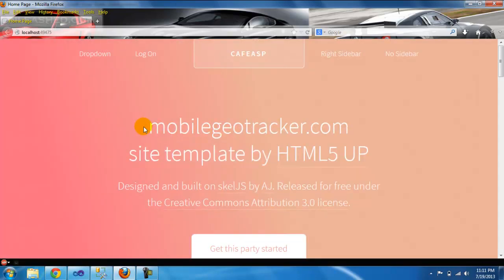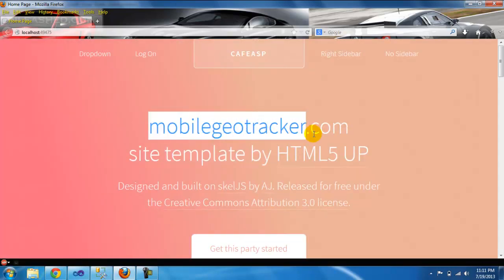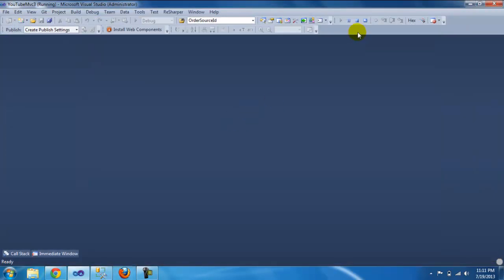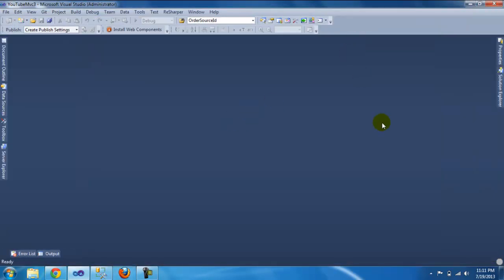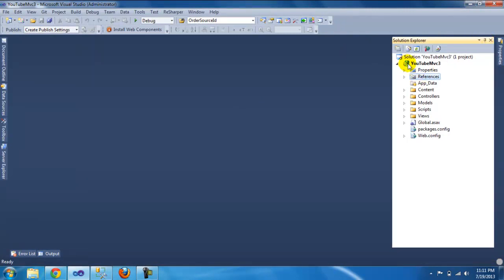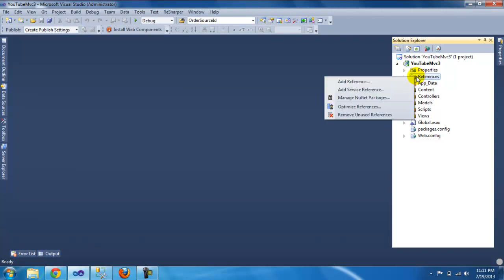Here's my new website that I'm building, it's called mobilegeotracker.com. So to get started, we're going to be using the same project from previously. What you need to do is right-click on references.